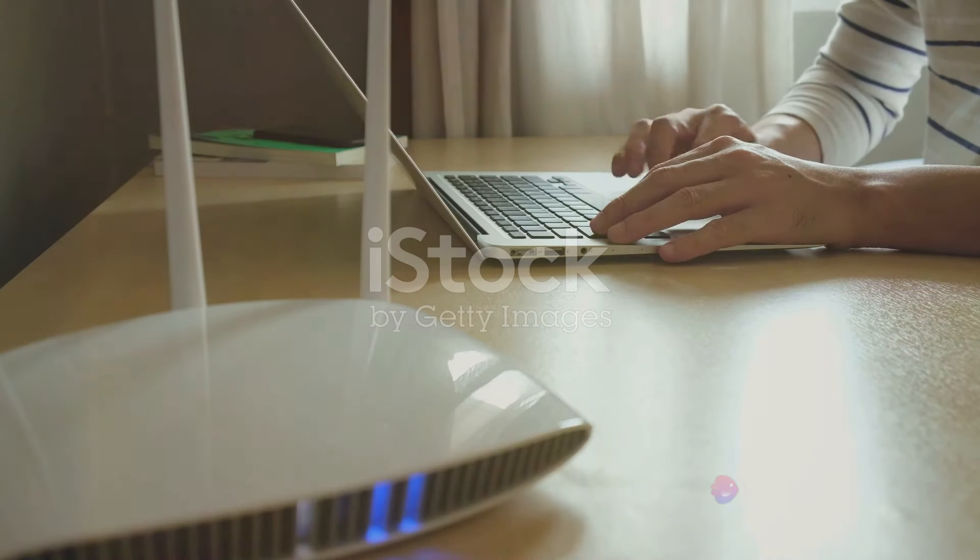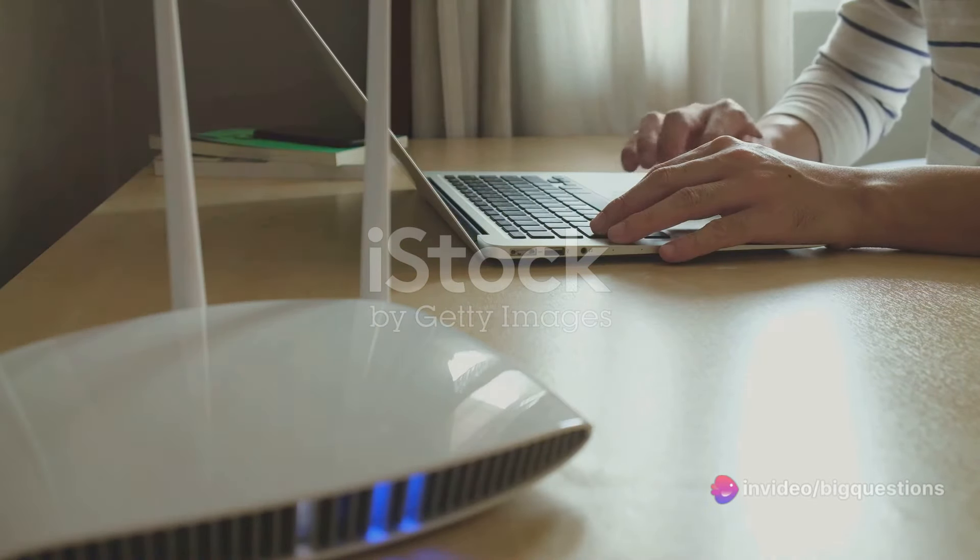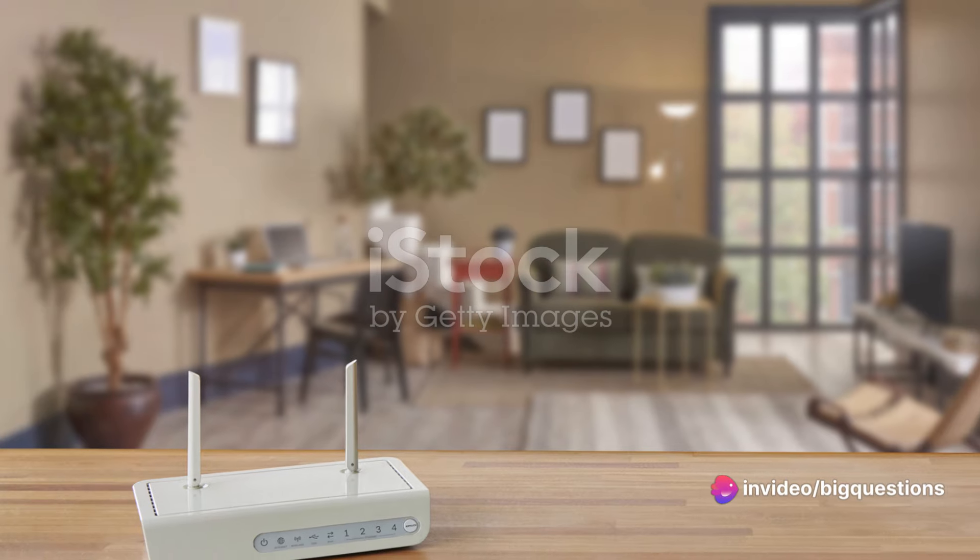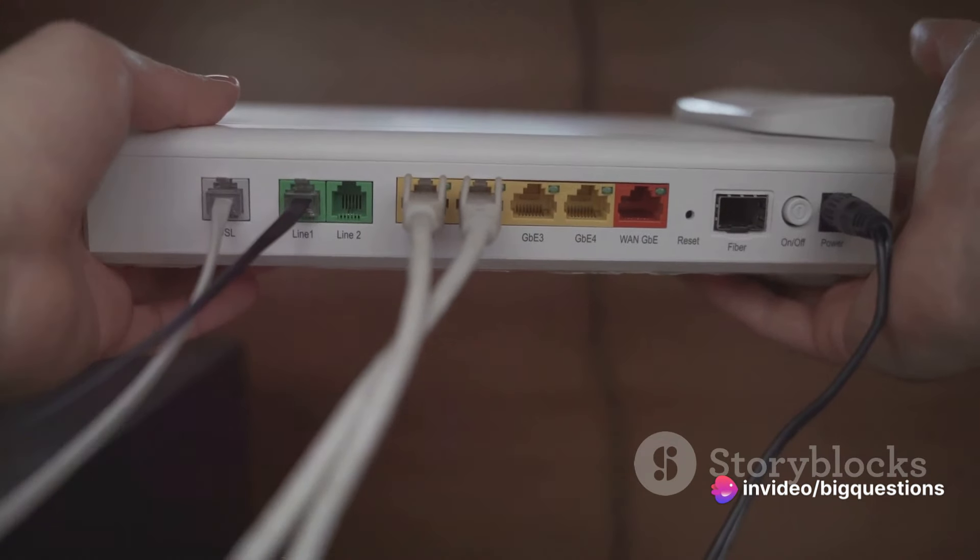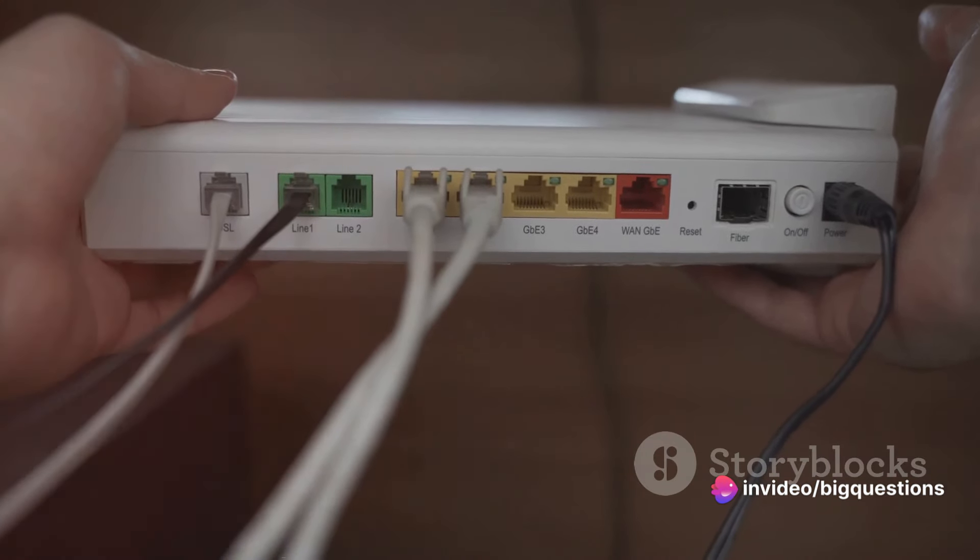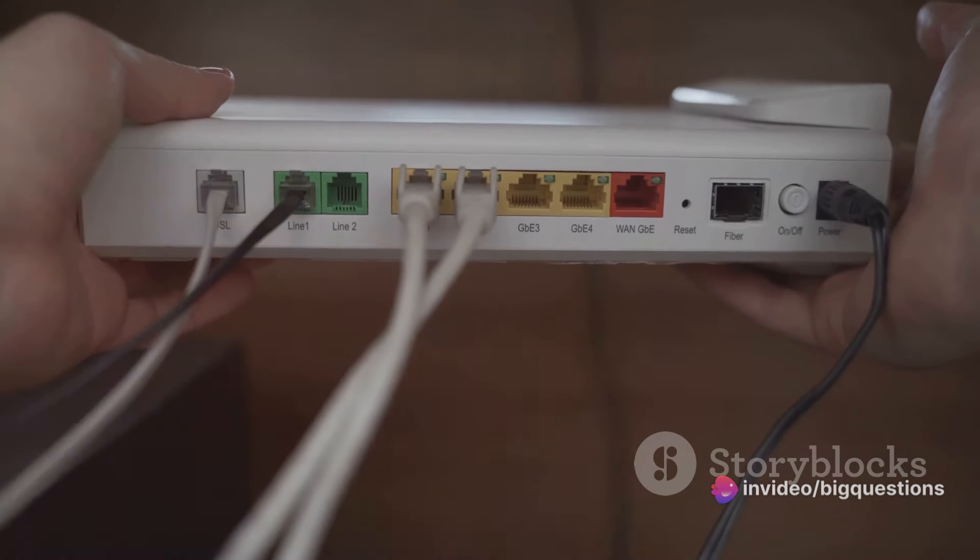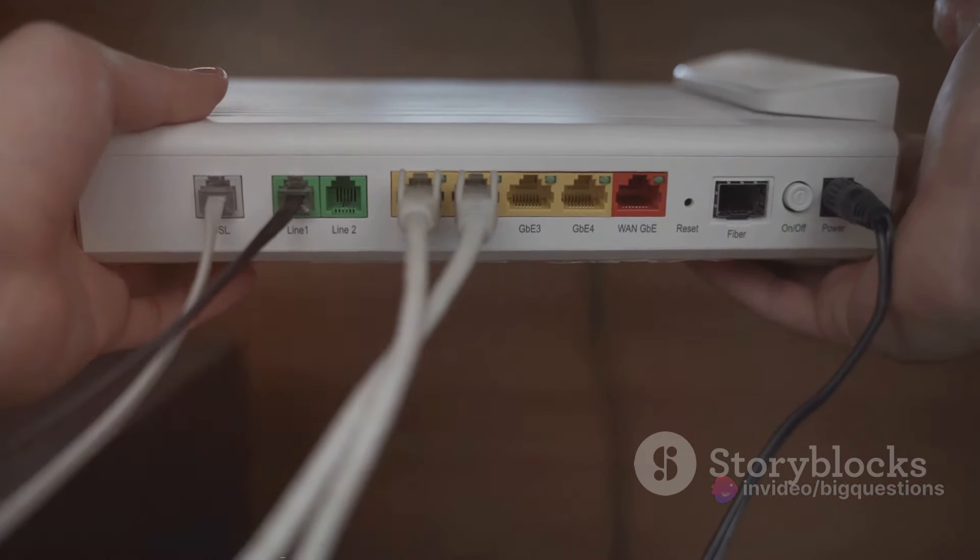As for the modem, as long as it doesn't interfere with the router, feel free to tuck it away behind a houseplant.